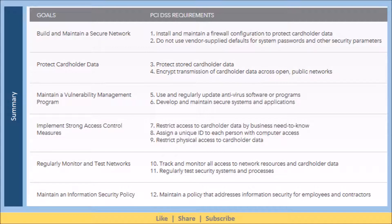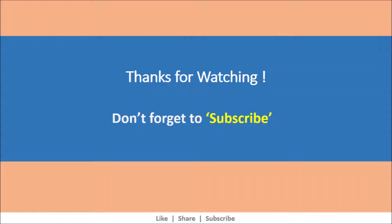I hope the content was useful. Here is a summary and categorization of all 12 requirements — you can take a screenshot for ready reference in the future. Please subscribe to the channel to stay on top of all the upcoming videos. Thank you.